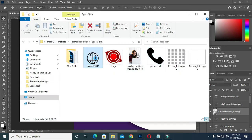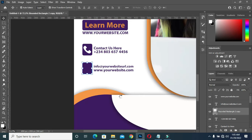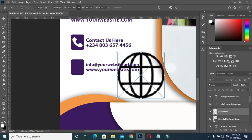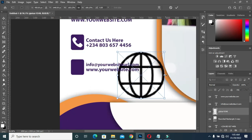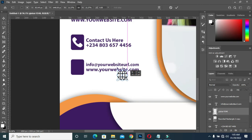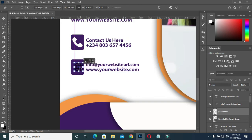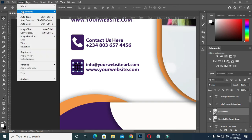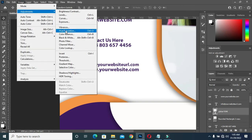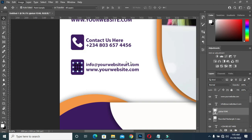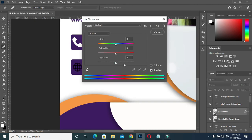I am going to bring this icon, position it here, then go to Image Adjustment, Hue and Saturation. Drag this to change it to white.